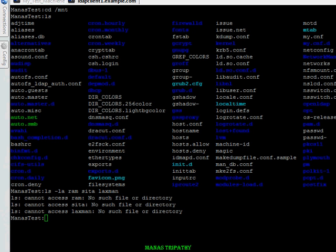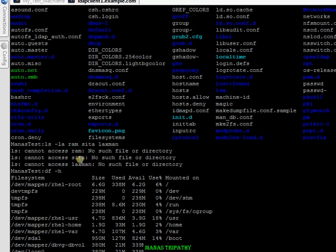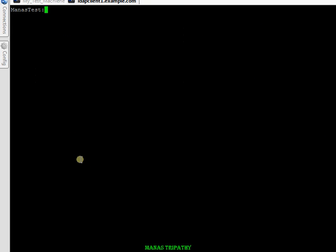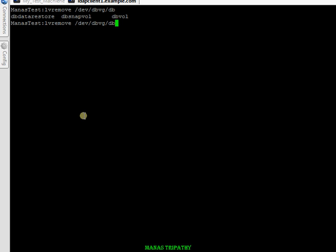The last step is to delete the snapshot volume to reclaim the storage it was using. Since you no longer need it — you've already restored the data you required — you can remove it with the command 'lvremove /dev/dbvg/dbsnapvol'.